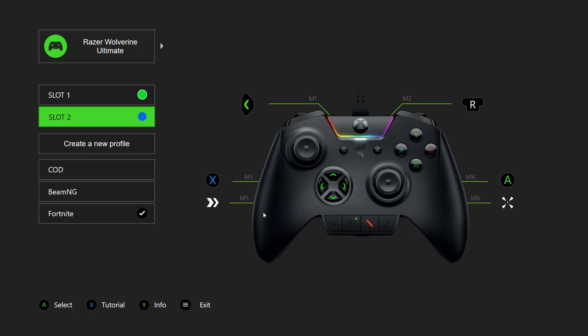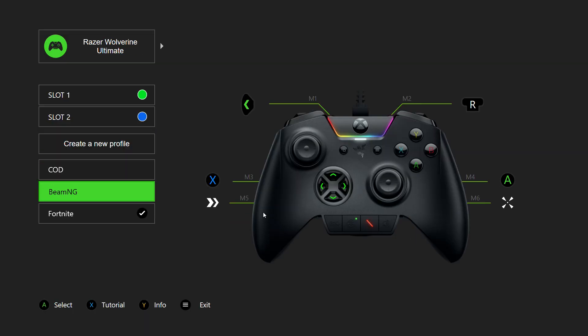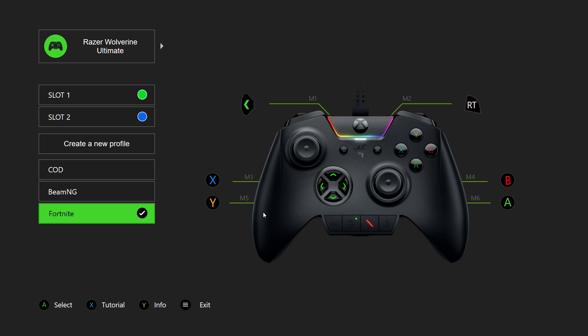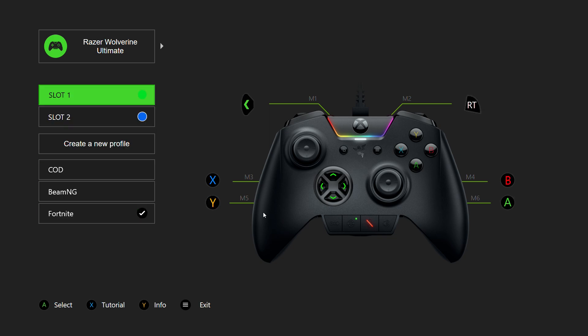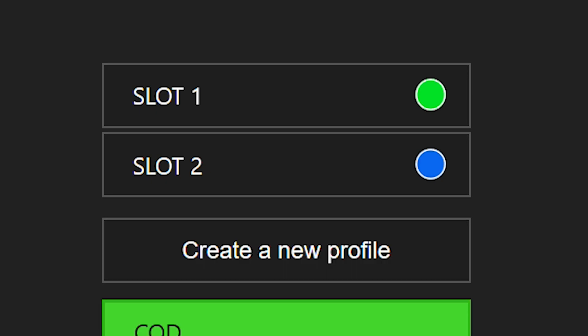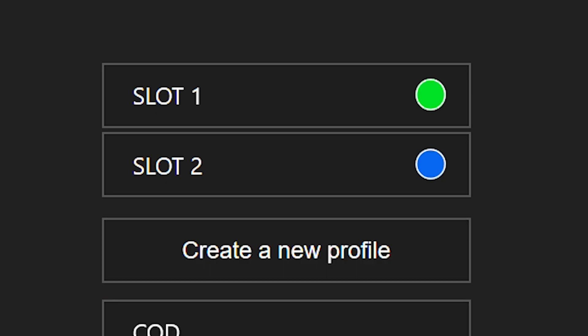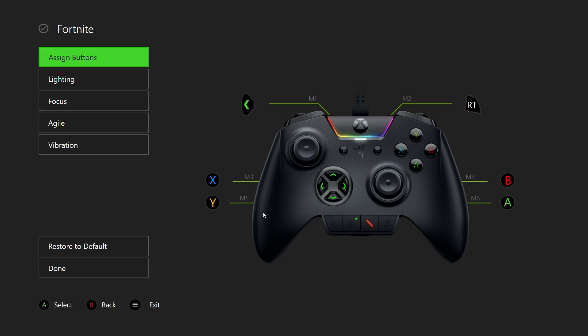On PC, you need to use the controller to navigate through the software as well, which is pretty fun. You can create multiple different profiles. Here on the Wolverine Ultimate, I can save profiles from my profile switcher. If you go to my Fortnite profile, we can go to Edit, Duplicate, Delete it, or save it to one of my profile switchers.